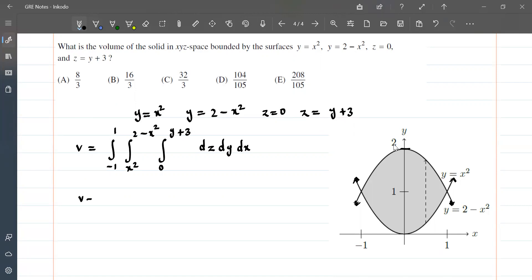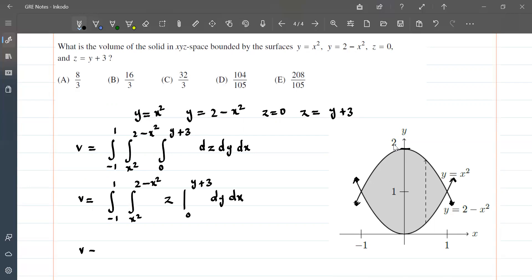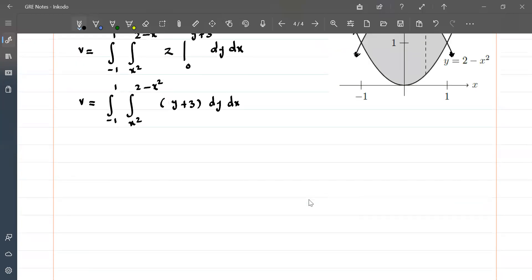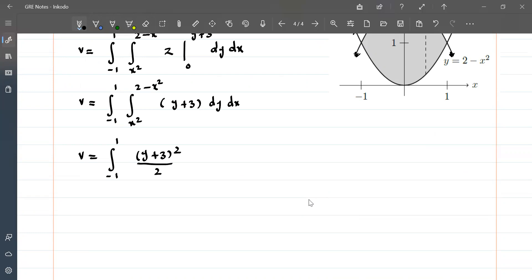Integrating with respect to z first: we have the integral from −1 to 1, then from x² to 2 − x², of z evaluated from 0 to y + 3, giving (y + 3), with dy dx. The volume becomes the integral from −1 to 1, from x² to 2 − x², of (y + 3) dy dx. Integrating over y gives [(y + 3)² / 2] evaluated from x² to 2 − x².